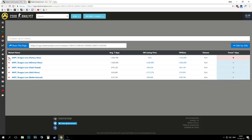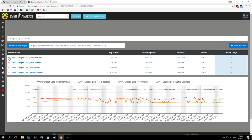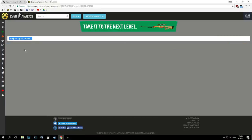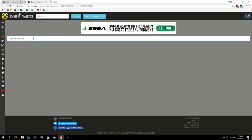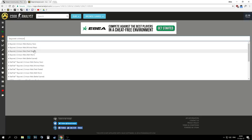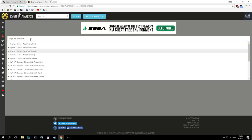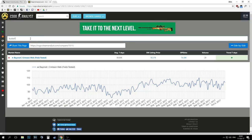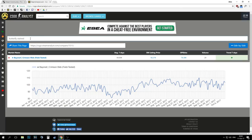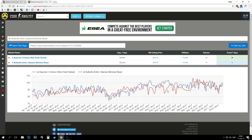Okay so let's move on to the graphs function. We will do the same thing over again, just type the Bayonet Crimson Web and the Butterfly stained and make sure the wear is correct.